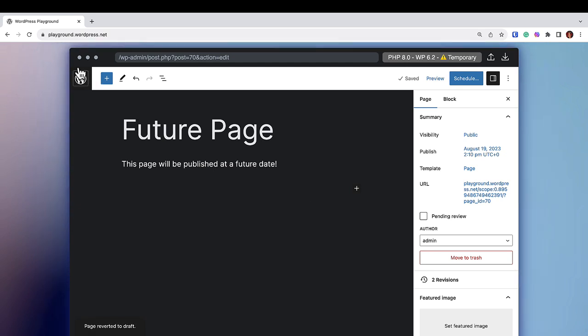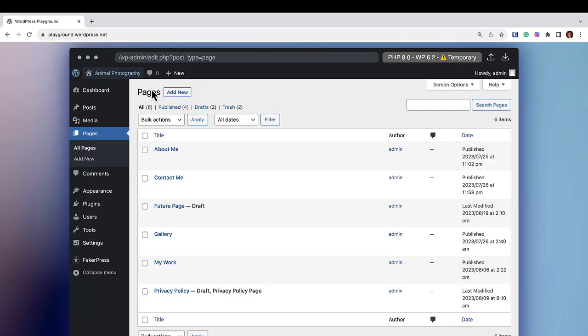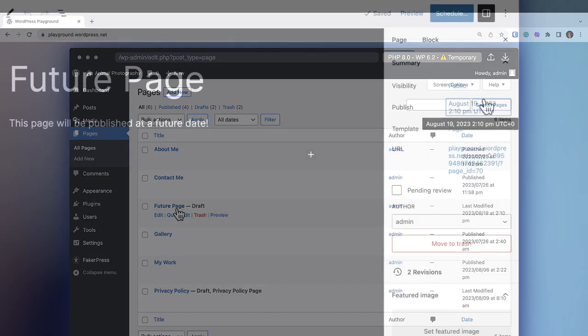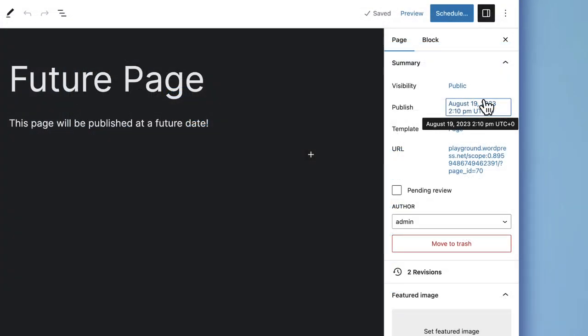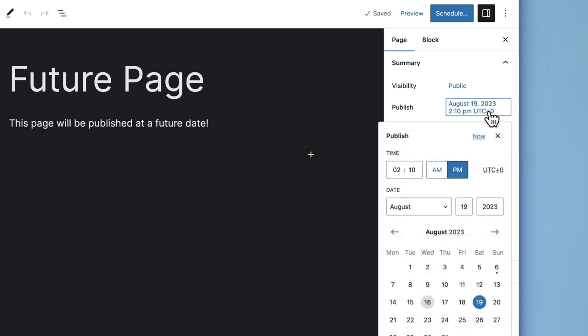You can choose to leave the post as a draft, which will not show on the front end of your website, or you can click the Now button under your settings to make it possible to publish this post or page immediately.